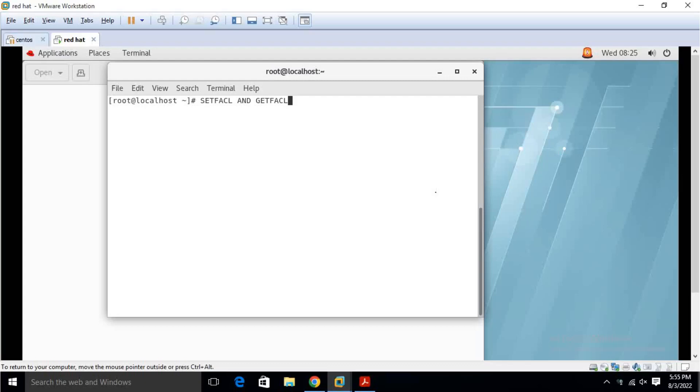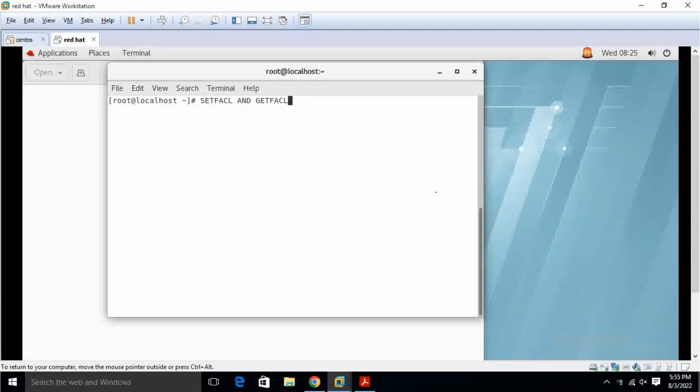Today we will see setfacl and getfacl. This is used for files and folders permission. In Linux, every file and folder will get the permission, then only we can access any users.